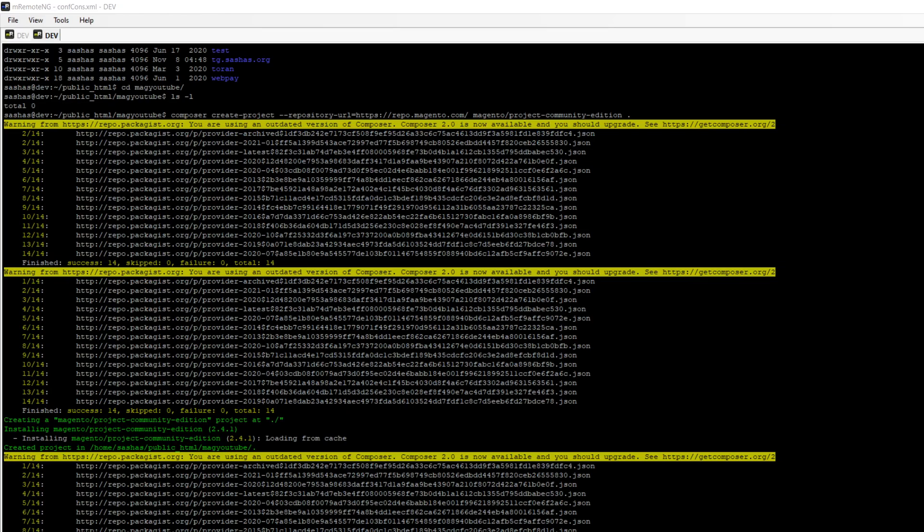This will install Magento as well as all related database tables we need, and then we will be able to validate it online. I found that Magento 2.4 doesn't have any web-based installation. You cannot open a URL like it used to be before and install it using a browser. You have to install Magento using command line.